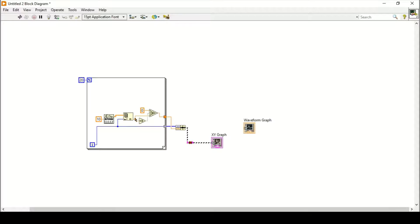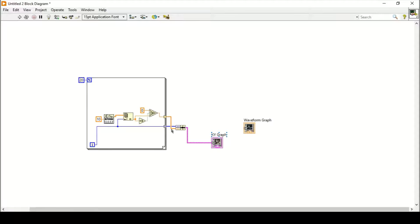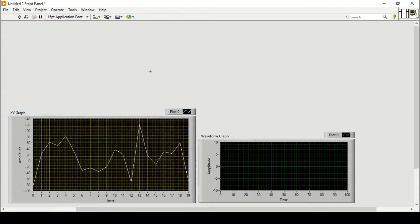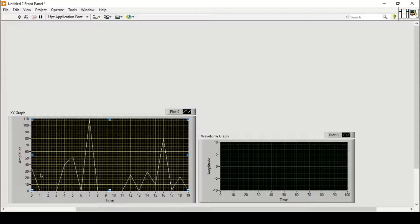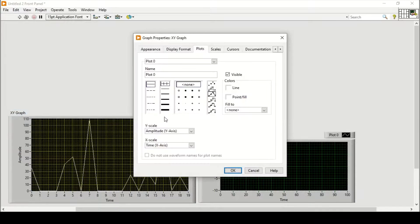I'll go to tunnel mode and set it to Indexing to build an array. Since single values are coming in, the output tunnel in Indexing mode will collect all values into a 1D array and send it to the XY graph. Now if I run the program, all negative values are converted to zero. I can also change the line style and point markers from the graph properties.